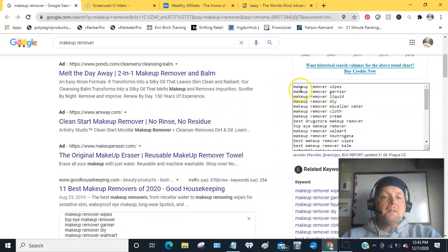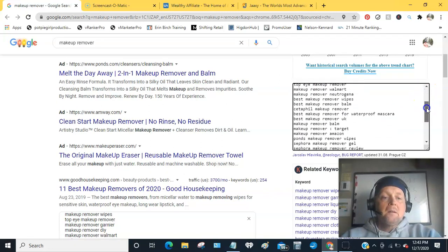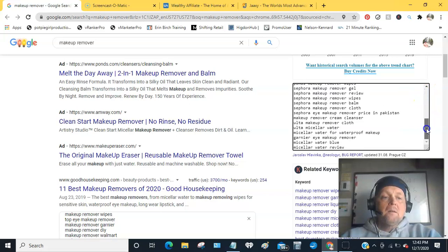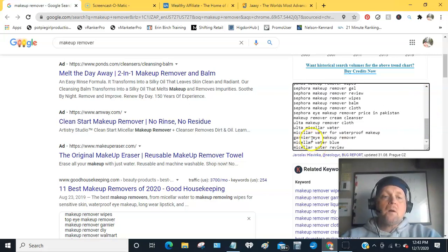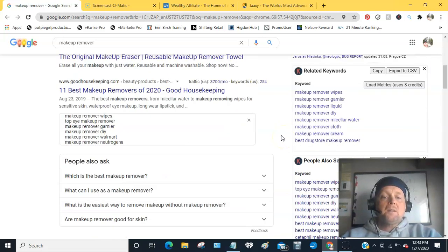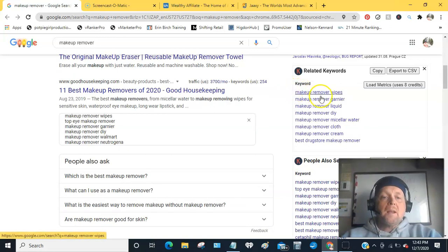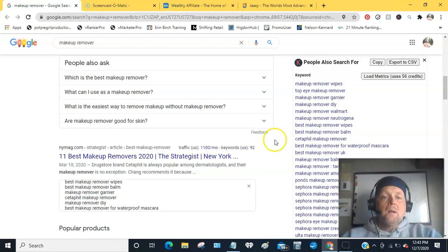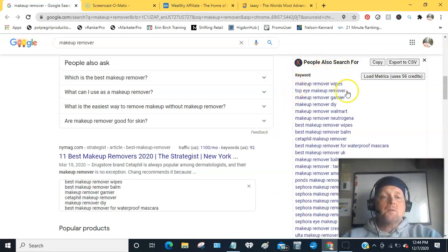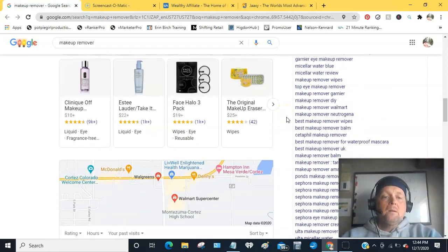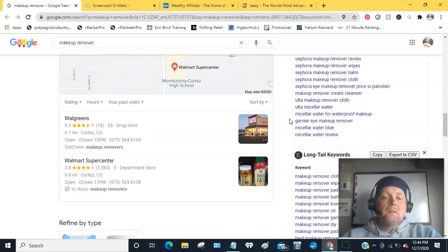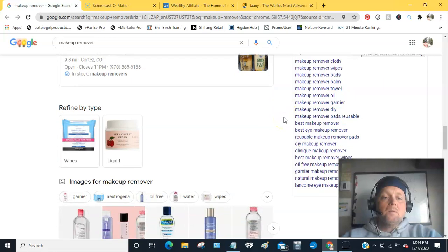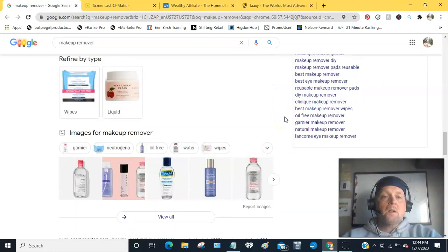It gives you a list here. There's keywords for all sorts of stuff that you could easily create content around, and then the related keywords here, and then what people also search for. Just look at that big list, and then long tail keywords.